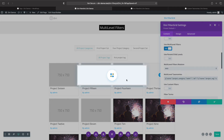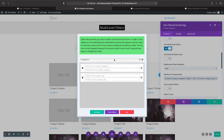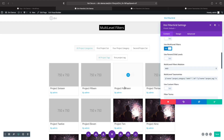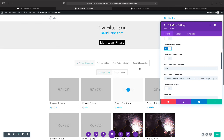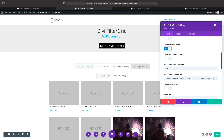If you have more than one taxonomy you can add as many as you want — it's not limited to just two. In another video I'm going to show you how to add multiple custom taxonomies to the default blog post and other custom post types. Hope you enjoyed the video — you can find the Divi FilterGrid plugin at DiviPlugins.com. Thanks for watching!